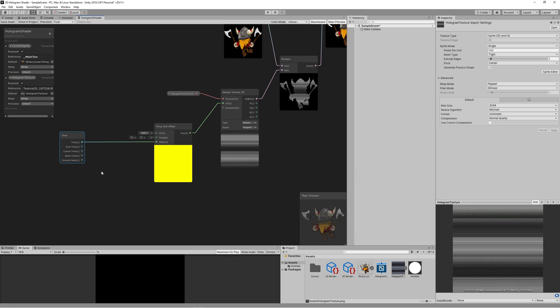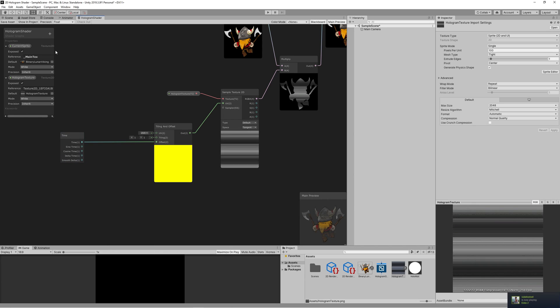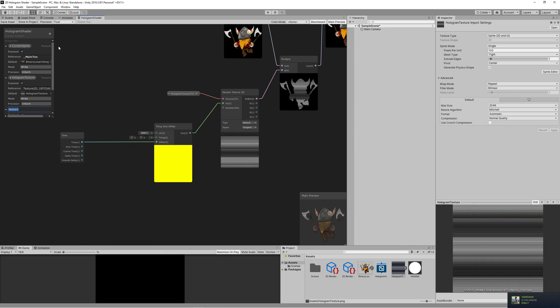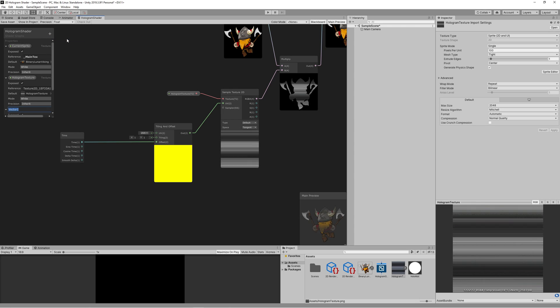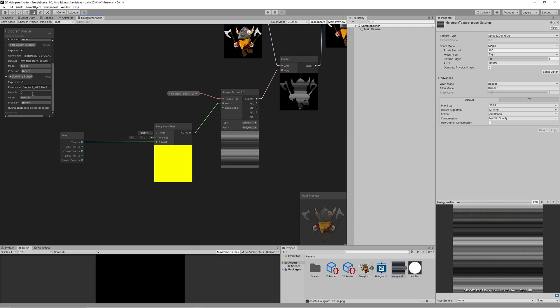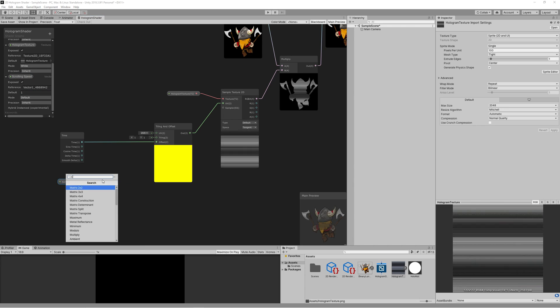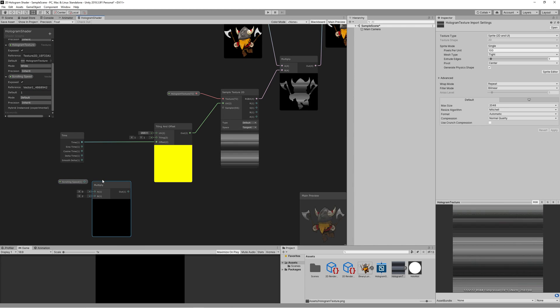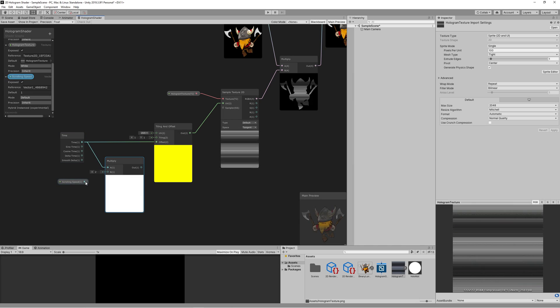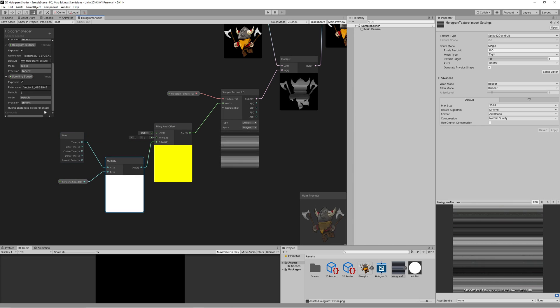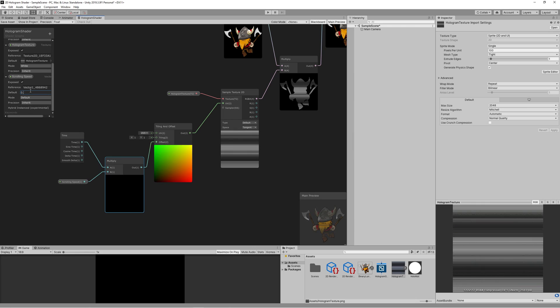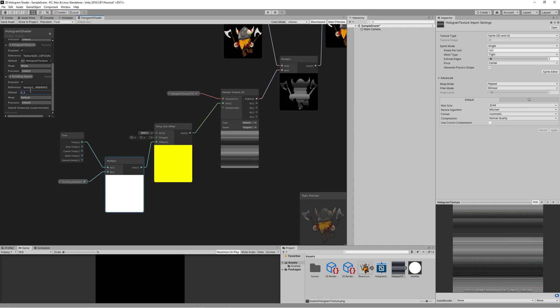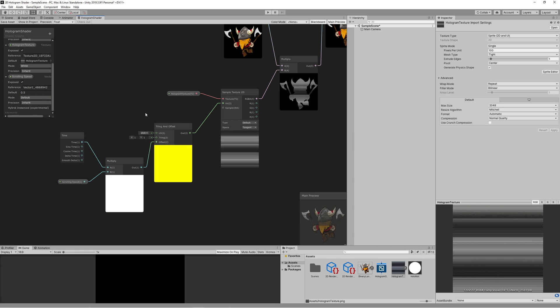But we need to control the movement speed so we create a new property, new Vector1 property and we name it the scrolling speed. Then we combine that with the time and link it to the offset. Set the default scrolling speed to 0.5 or any other value you prefer. You can adjust that real time from the material itself later.